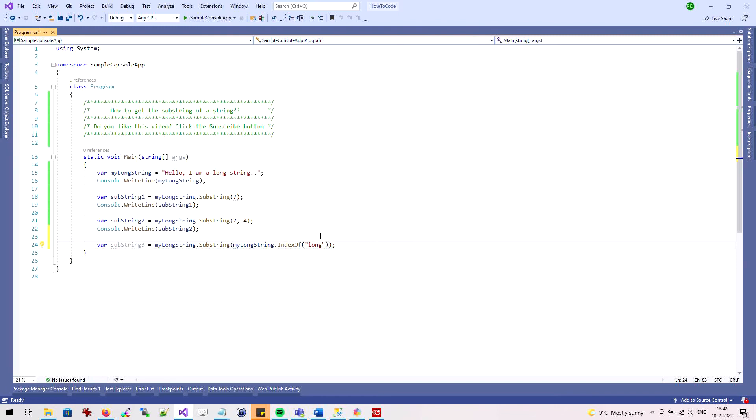I can verify this after running the application. I have retrieved the substring long string.